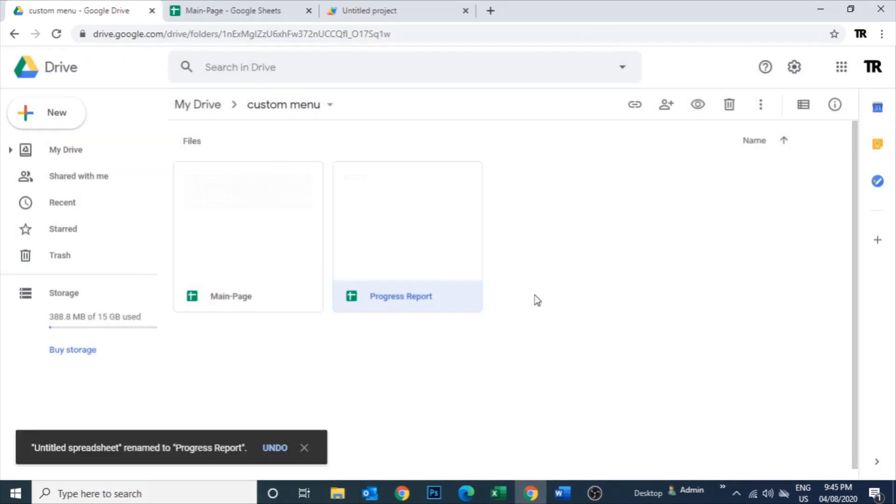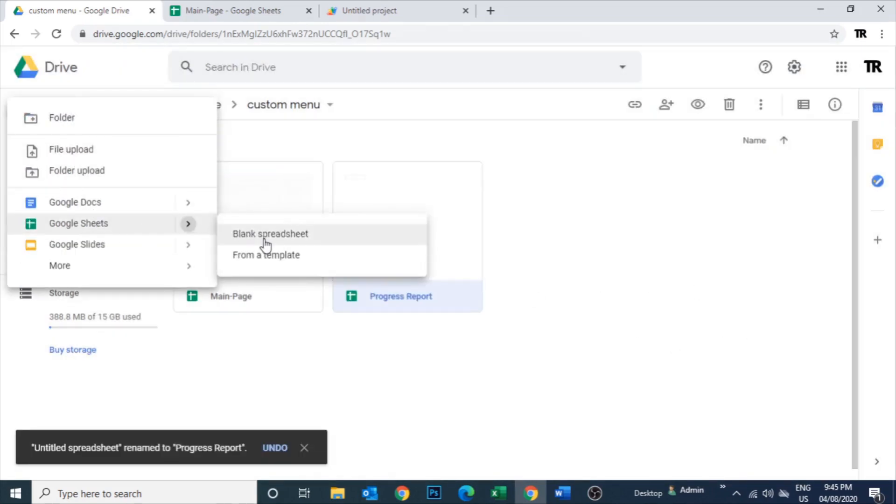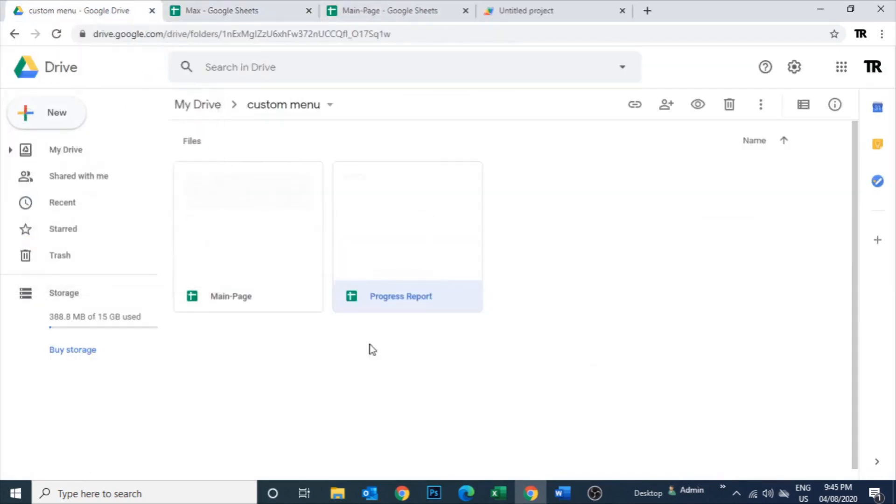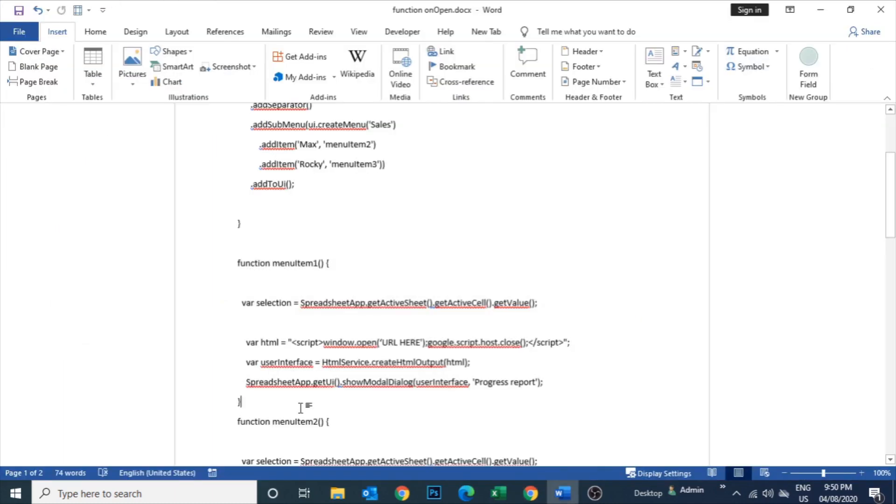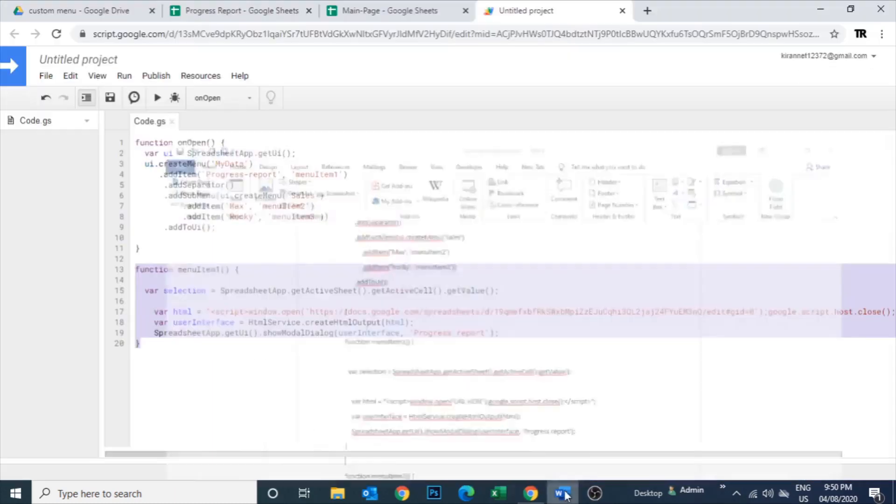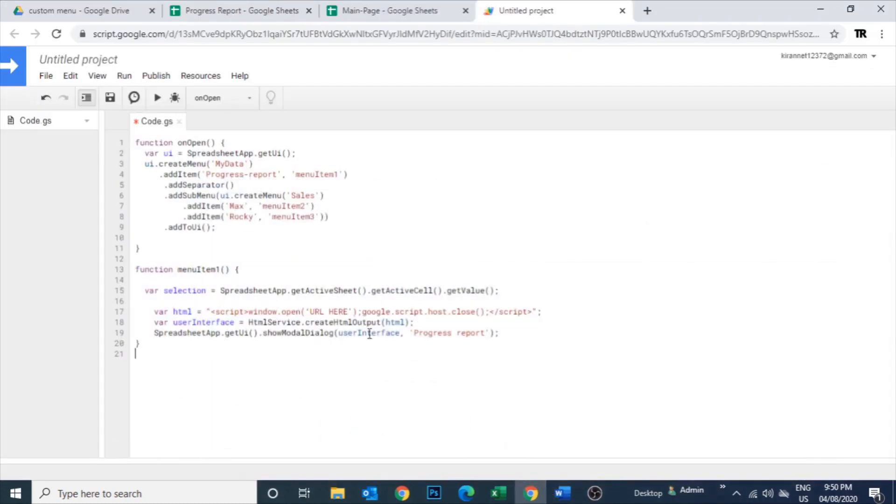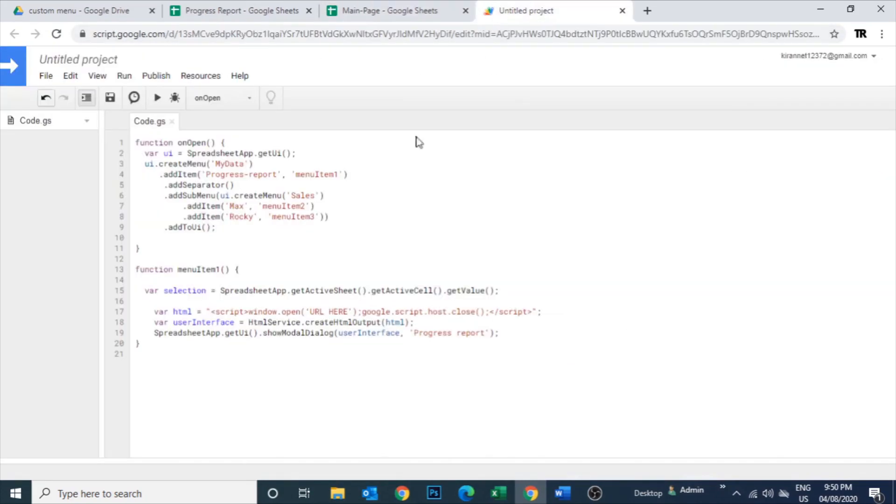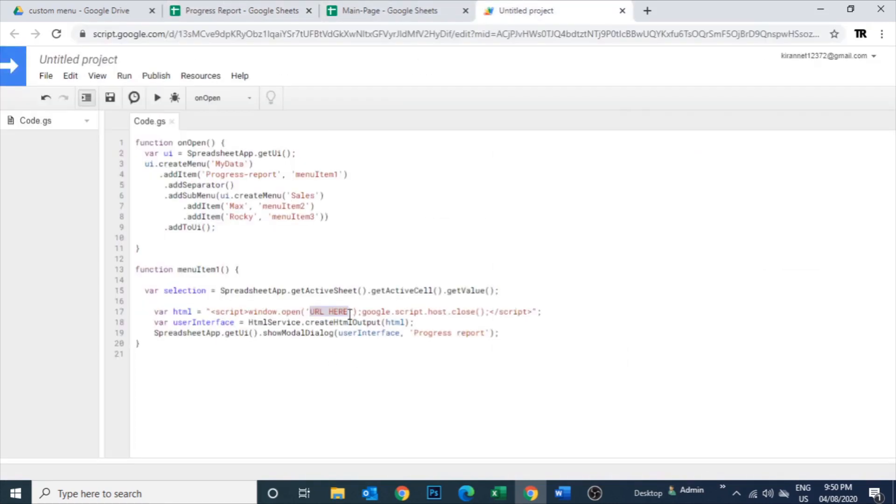This script you can take it from my blog sheet. I'm going to provide a link for that in my description. Now all the sheets are created which we require to link. All the sheets are here. So let me copy the URL of progress report. This is the URL of progress report. Copy it.